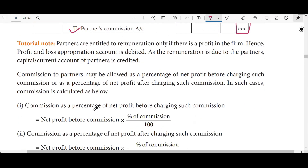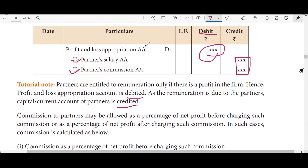Partners are entitled to remuneration only in case there is a profit. If there is a profit, remuneration is given to partners. That is why the profit and loss appropriation account is debited — to partners' salary account and partners' commission account — and the amounts are credited accordingly.